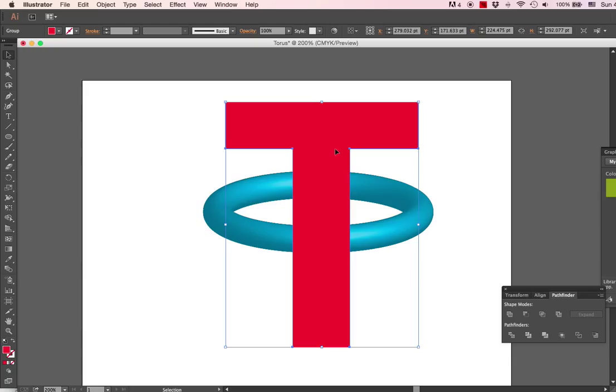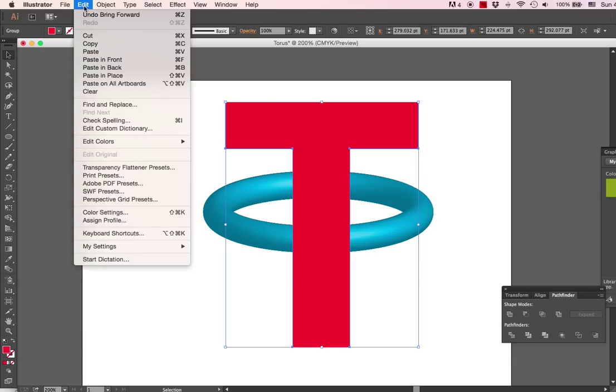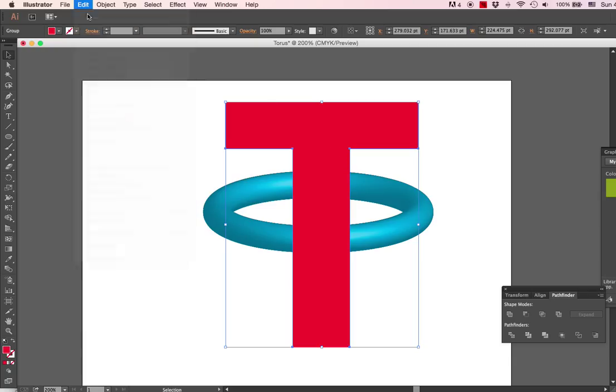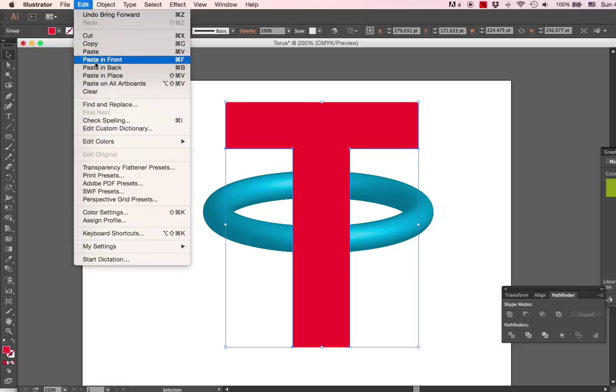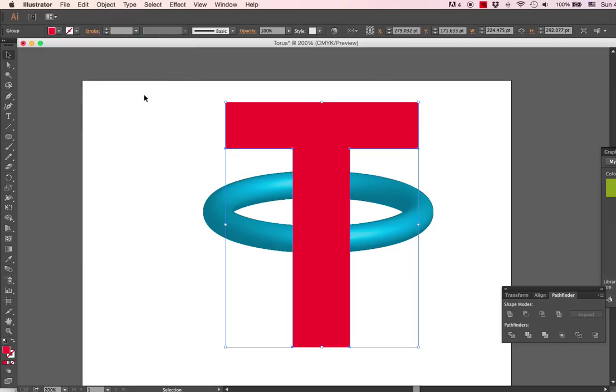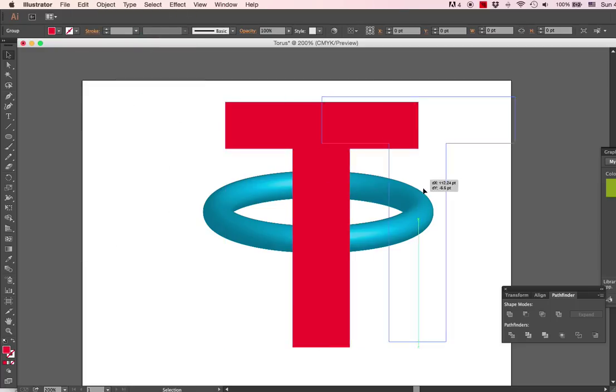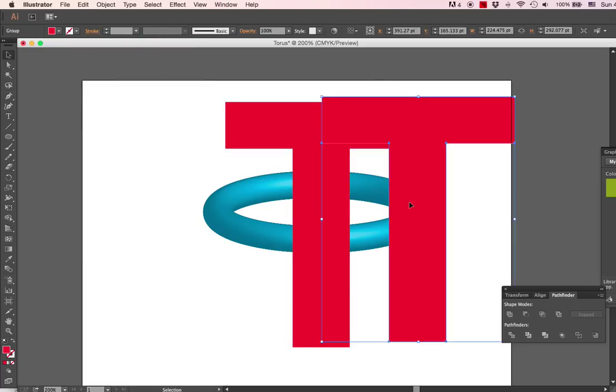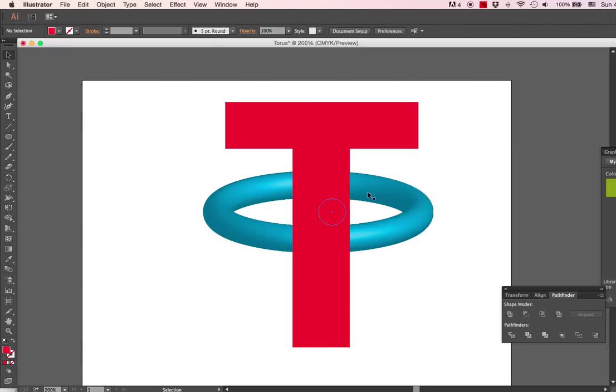...is create an additional letter T. So we're going to copy and paste in front. So now we have two T's. Okay, I'll press Command Z to undo that move. So now I have two T's.